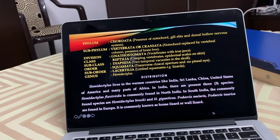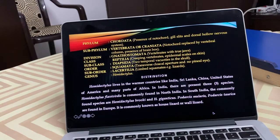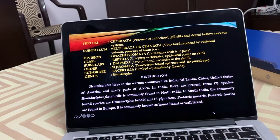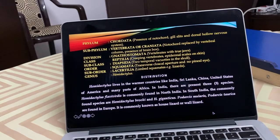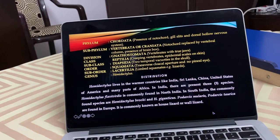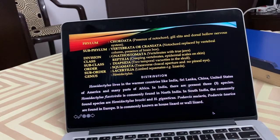It lives in warm countries like India, Sri Lanka, China, United States of America, and many parts of Africa. In India, there are only three species present. Hemidactylus flaviviridis is commonly found in North India. In South India, Hemidactylus broochii and Hemidactylus giganticus are commonly found. Some more species are found in Europe.